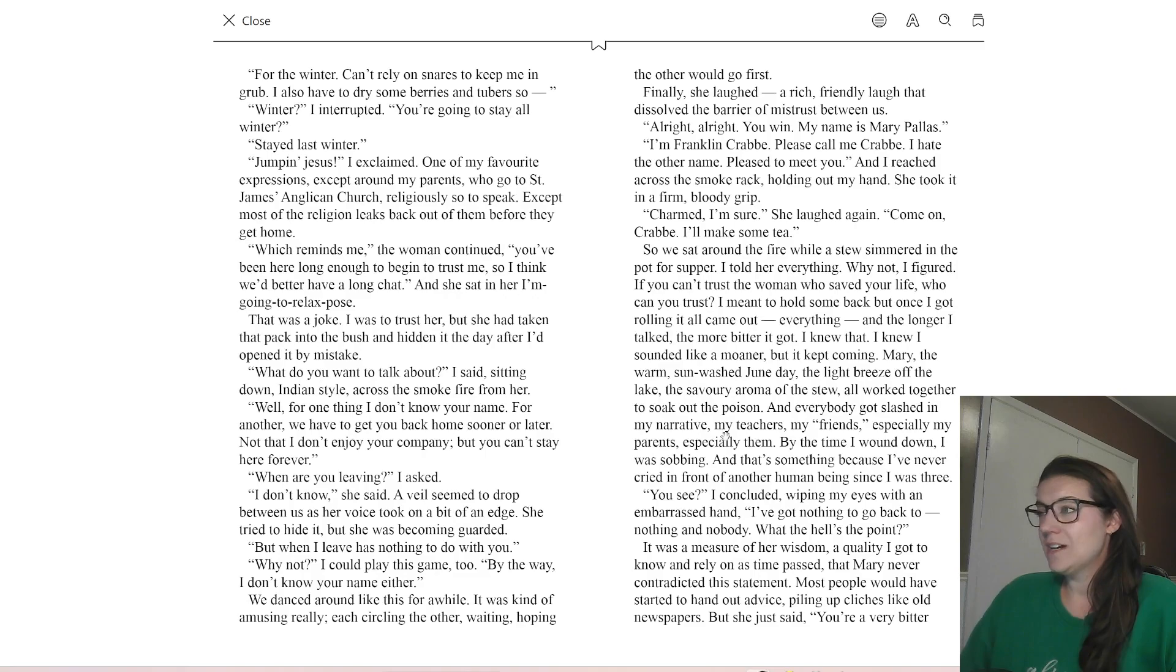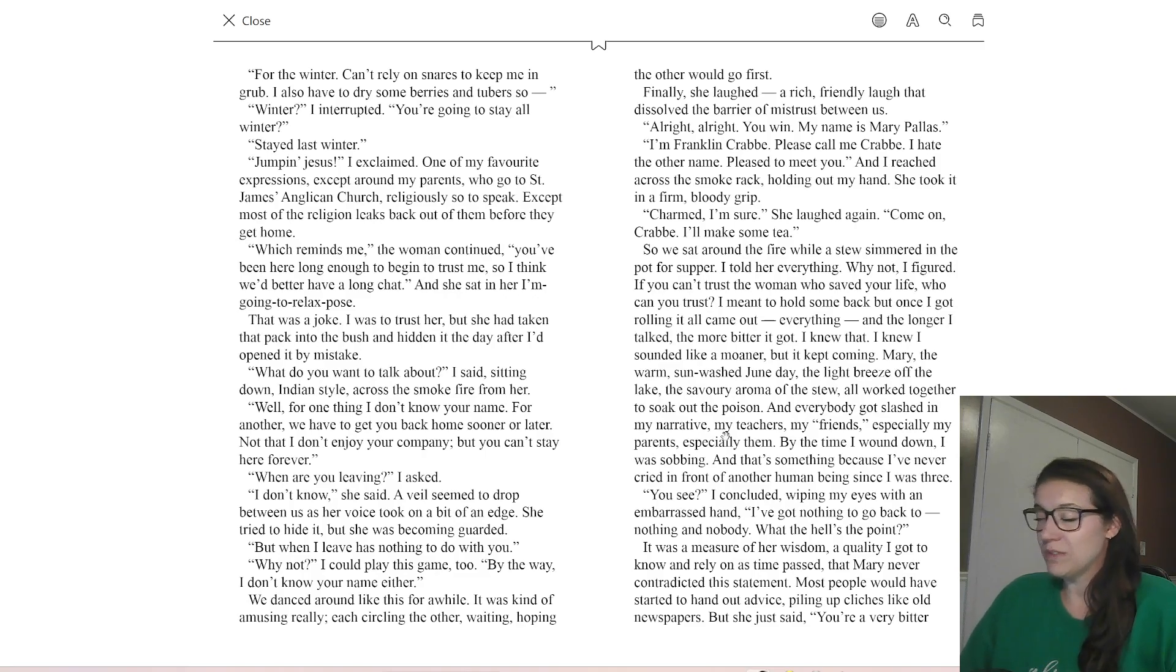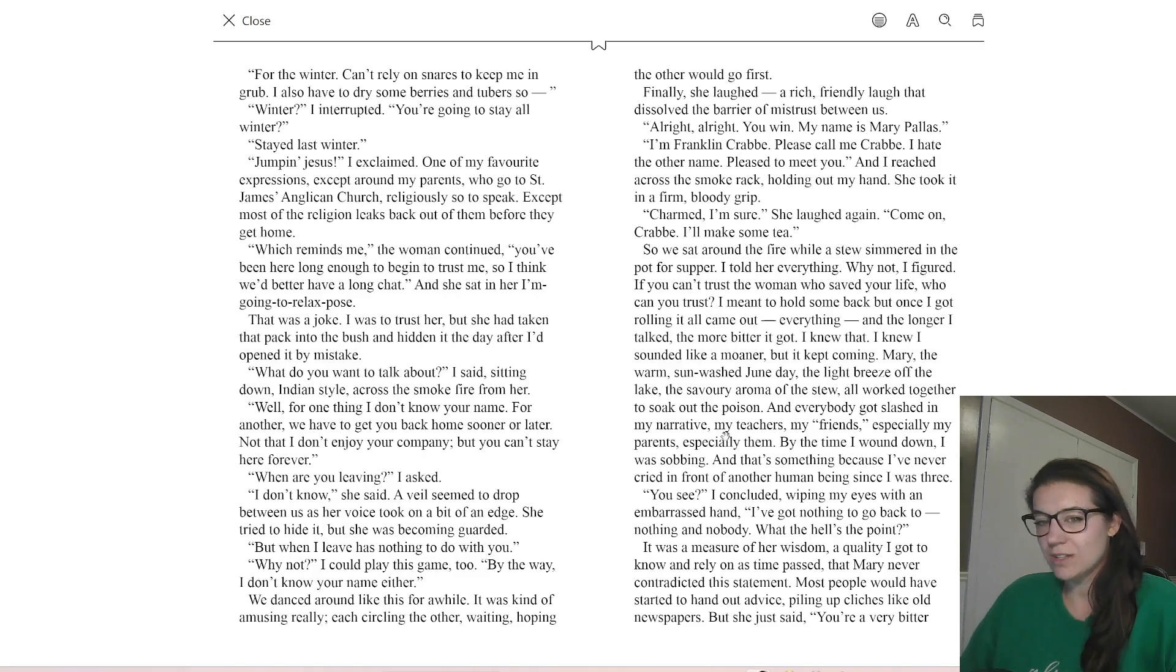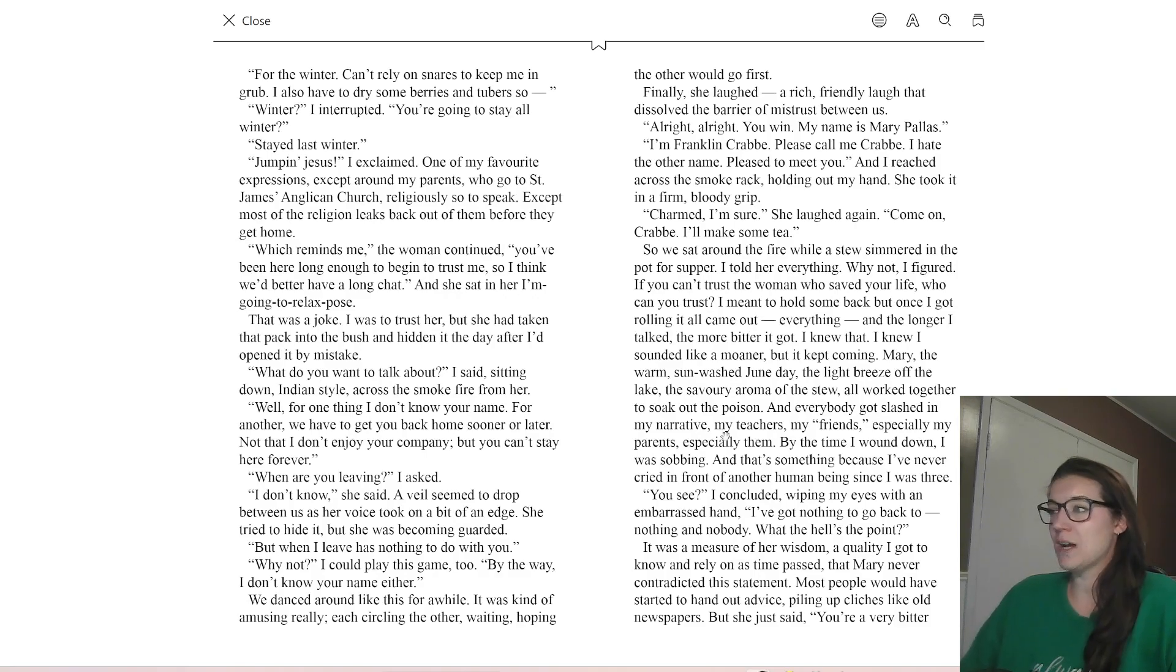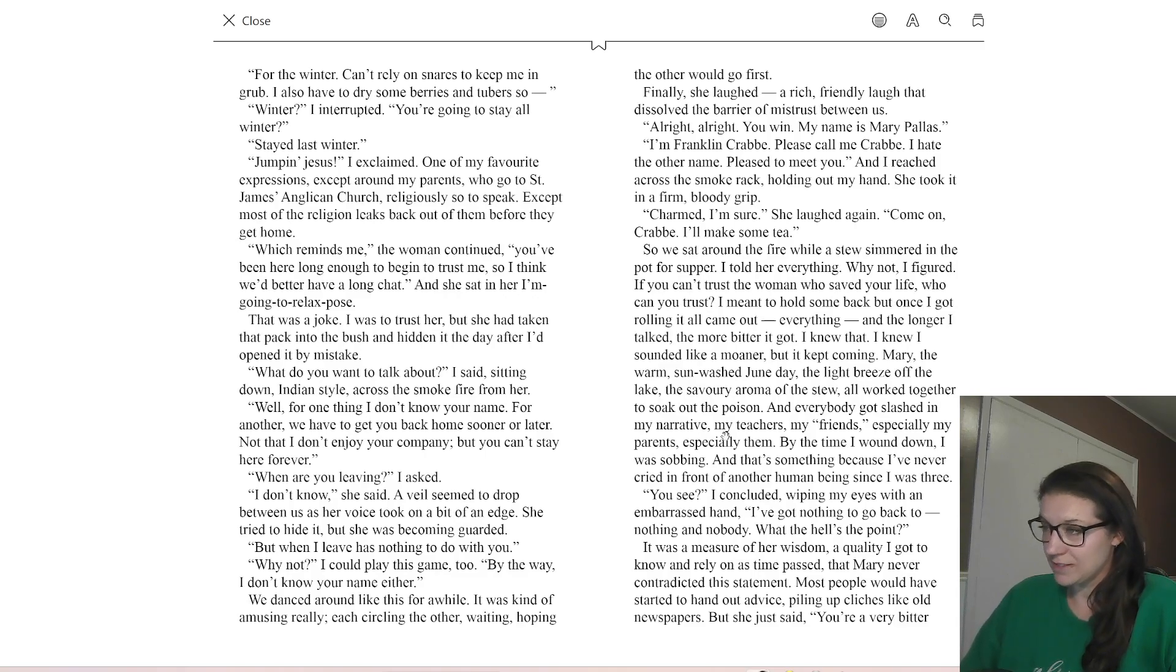So again, he kind of says that the silence gets broken, the barrier is dissolved, the mistrust barrier, but he does know she still does hide the backpack though, so how much does she really trust me? And of course, Crab spills his guts, but Mary doesn't say anything.